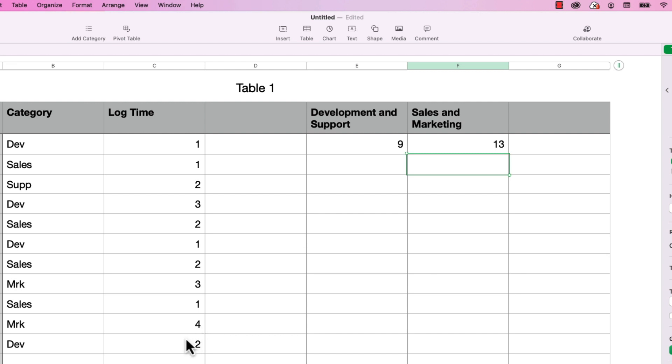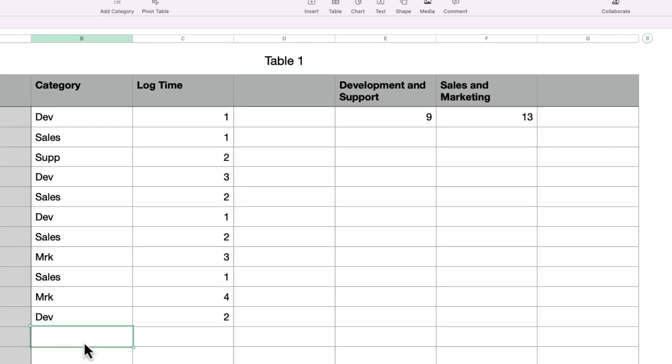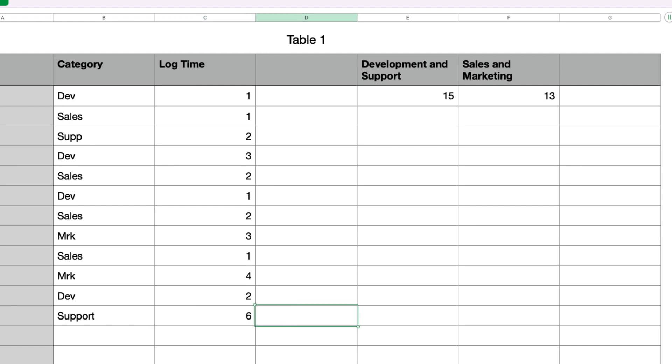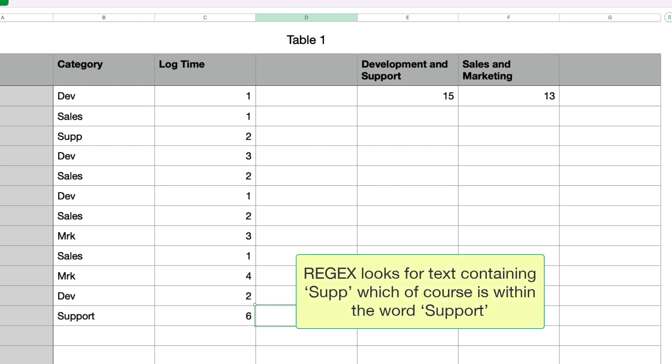So one more thing I wanted to show you though, and I'm going to add another row. But this time, I'm going to type out the whole word of support rather than just the short form. I'm going to add six hours to that. And so what's going to happen when I tab out of this? Is that going to work? It did. It bumped that up to 15 from nine. And that's because it's looking to see if the text contains the text specified.